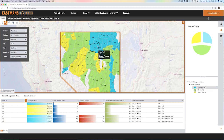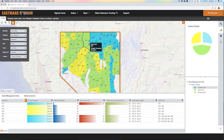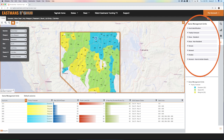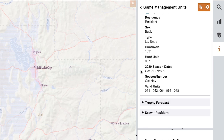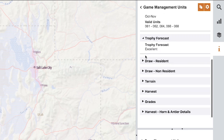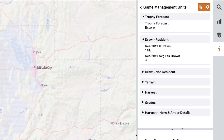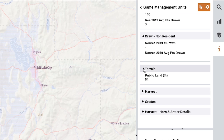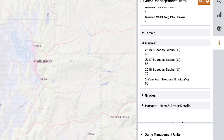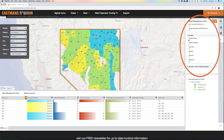Let's say you're really serious about unit 67 here in Nevada. Click on your hand tool, come over to unit 67, and on the right side of your screen you will see all the information that pops up — everything unique to this particular unit. You can open up trophy forecast and see that it's excellent. You can see the draw odds as a resident: there are 140 tags given to residents and it took three points to draw on average. Remember it's a bonus point system and it changes state to state. You can also see non-resident info, 64% public land, and all the harvest stats and grades are right here.